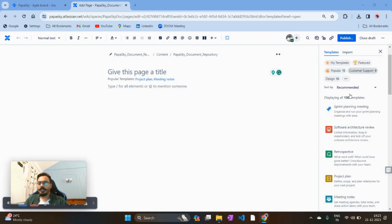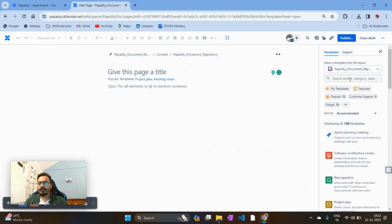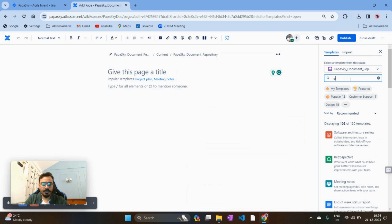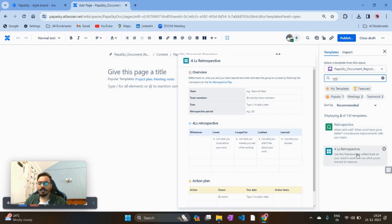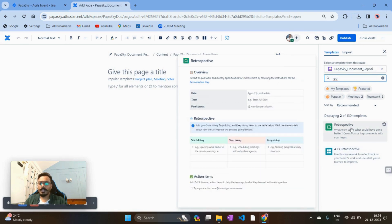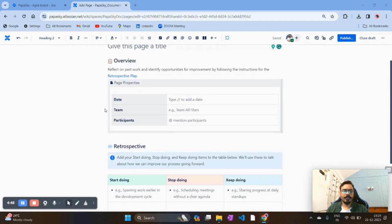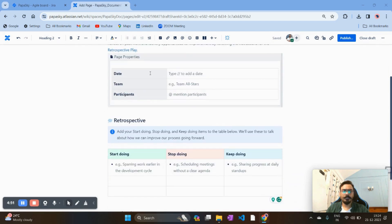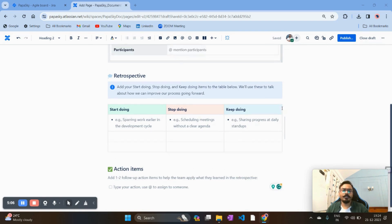You'll find a large number of templates. You can scroll through them or search directly in the search panel. For example, searching 'retrospection' shows a basic retrospection template — Start Doing, Stop Doing, Keep Doing — and a 4Ls retrospection technique. Let's start with the basic one. Once you click on it, the template loads with proper format including team participants, retrospection format, and action items.